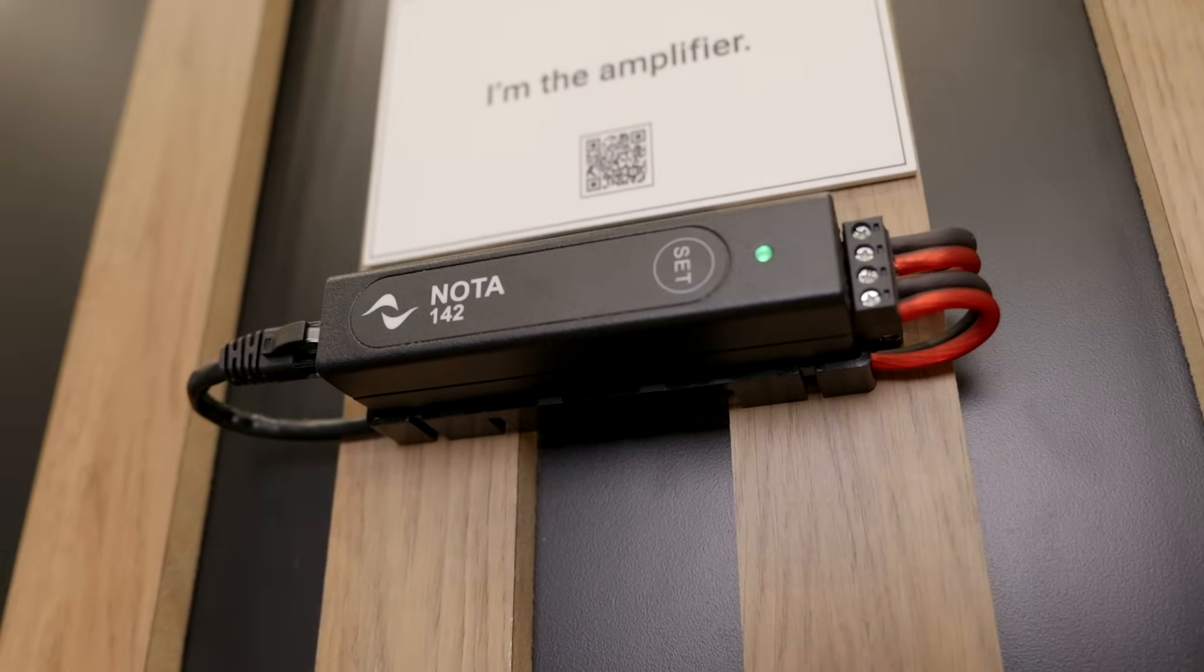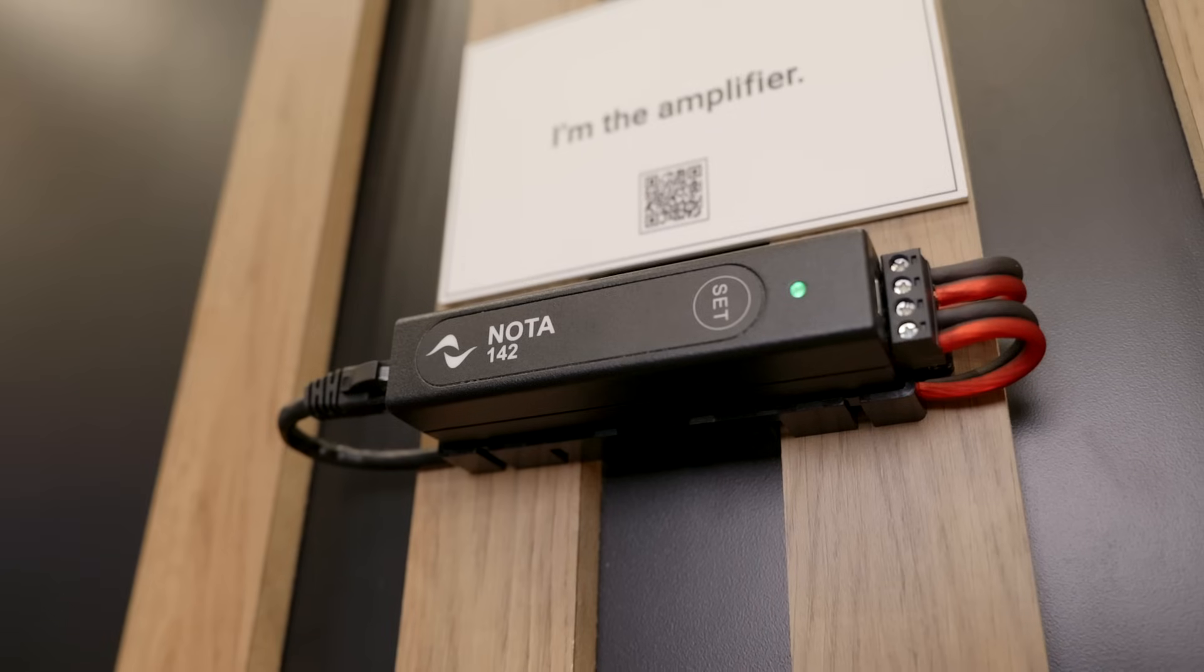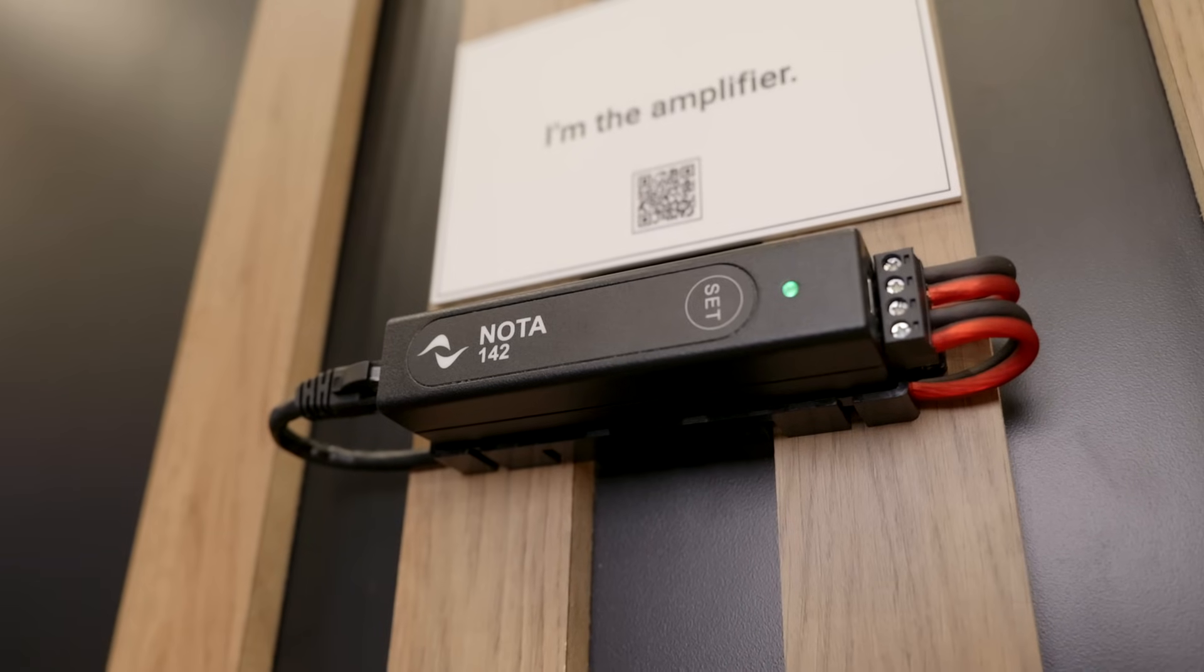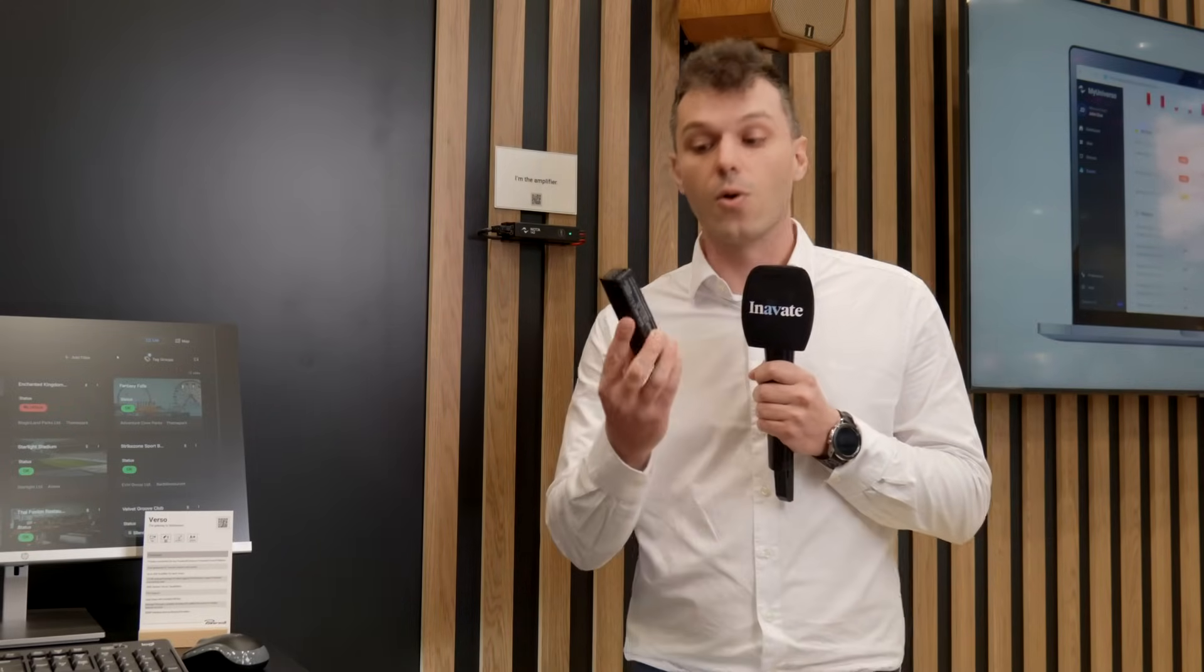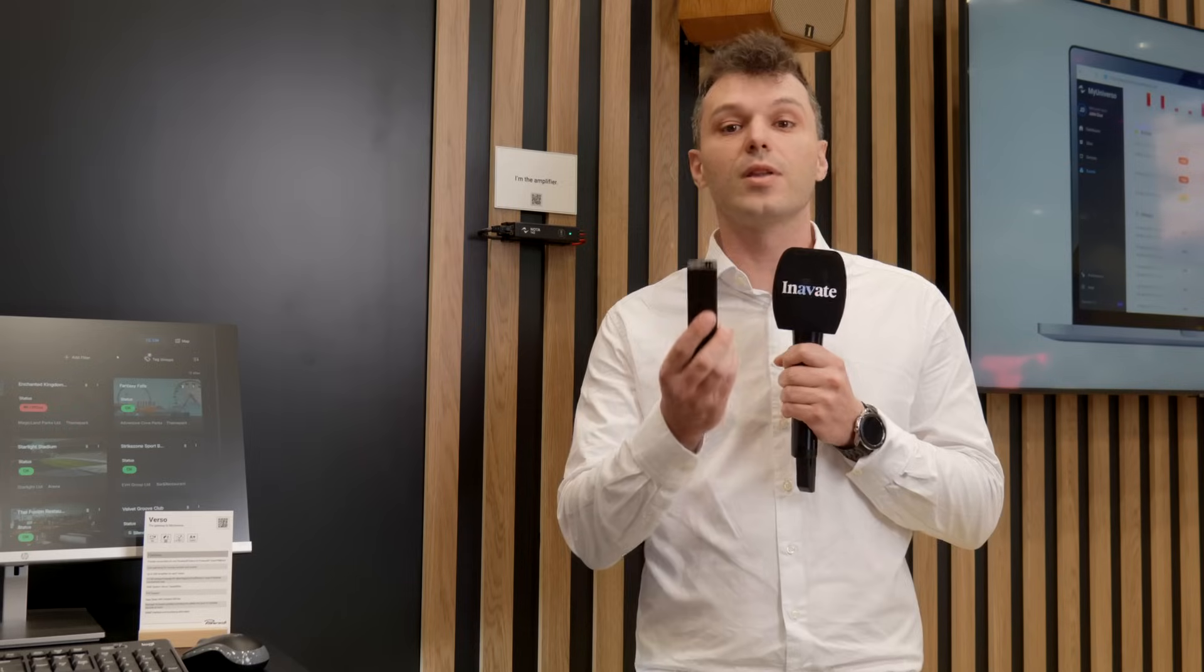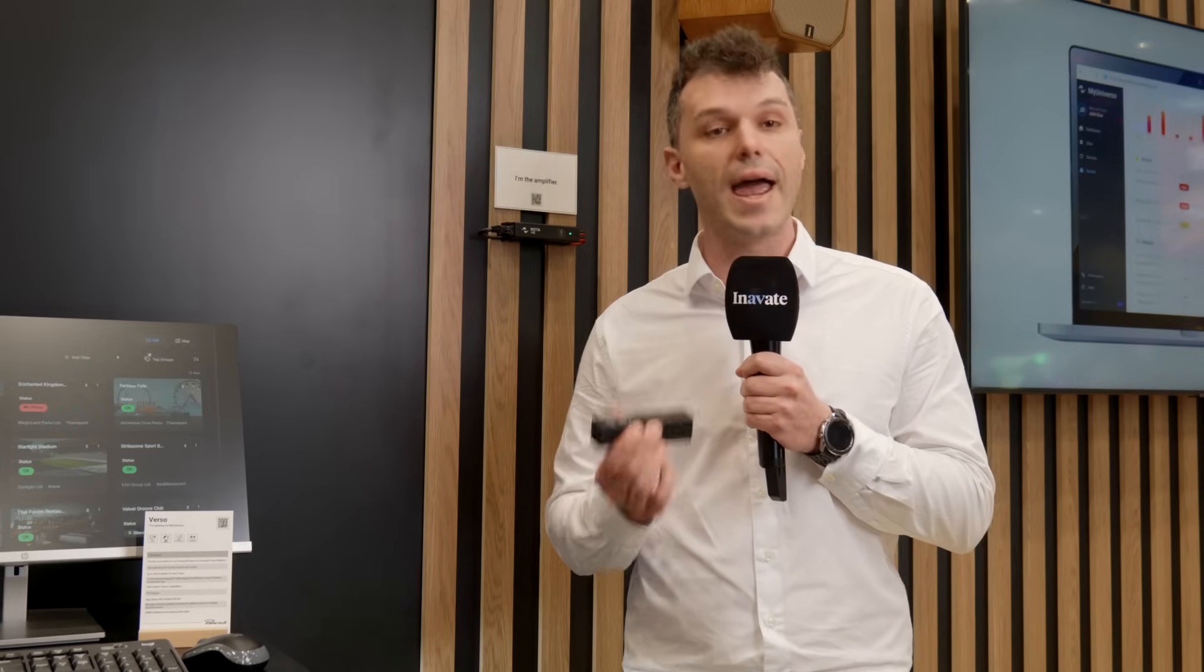PowerSoft launched this amplifier at ISE this year but now we are introducing it to the US market. As you can see it's a very small amplifier and it is so handy that it can fit in your pocket, so you can keep it with you to solve any kind of issue and install it anywhere.